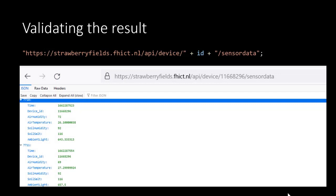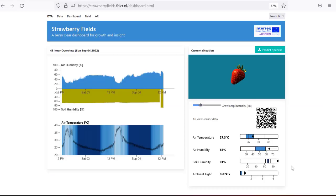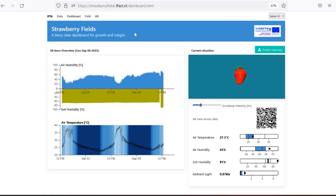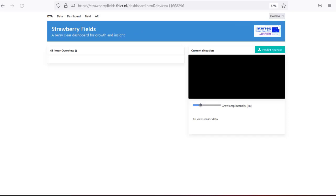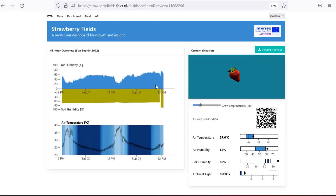You probably now want to validate if your sensor board is actually sending data to the server. You can do this by entering the server address in your browser. Replace the ID by the ID of your own sensor board. You should get a list of JSON objects with the key value pairs. You can also open the dashboard in your browser, strawberryfields.fhict.nl, and then on the right search for your sensor ID and it will display the current values of your sensor.